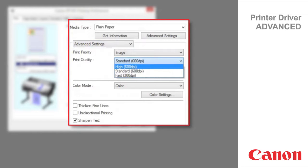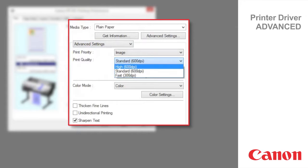High is used to print at high resolution when quality is most important. Printing takes longer and consumes more ink than in standard or fast modes but this mode offers exceptional printing quality.